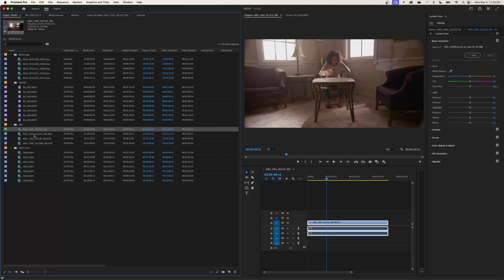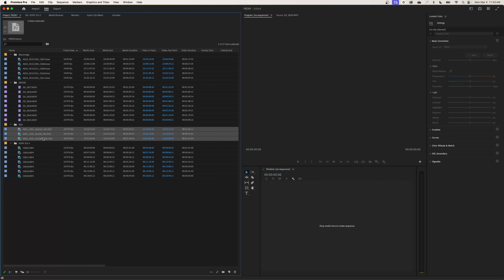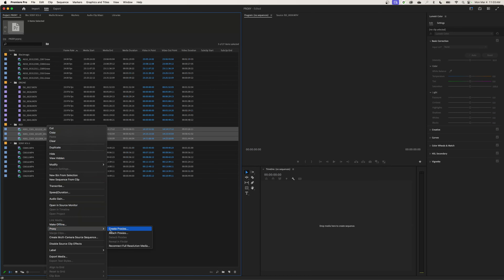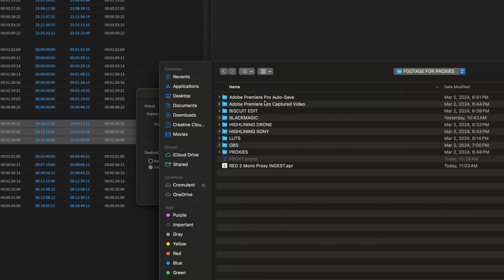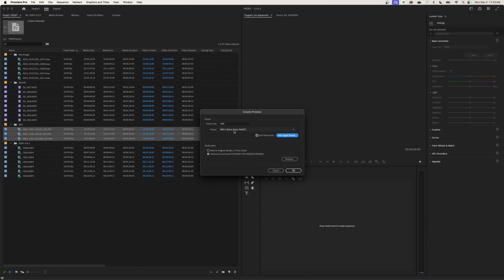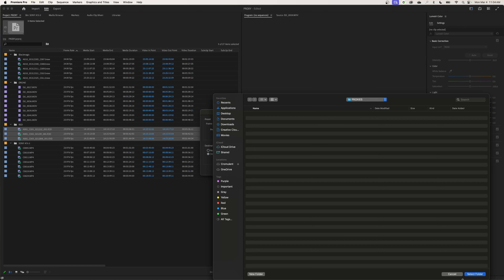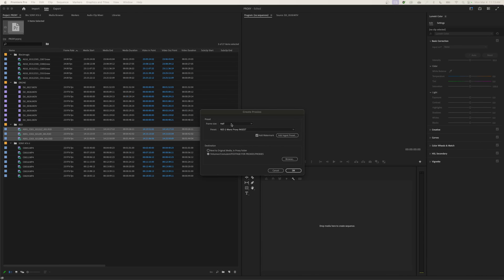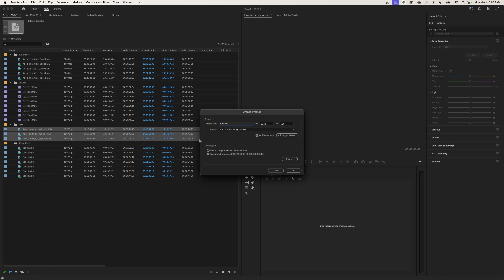I'll highlight my RED footage, right-click, go to Proxy, and Create Proxies. Now I'll add my ingest preset by clicking the button — it opens Finder, and there it is in my production folder. I'll hit Open and it's added. That preset is specifically for the RED media and will create those two mono channels. One thing I've discovered in the newer Premiere update is that the resolution field here overrides the preset resolution, so I'll choose Custom and type in 2560x1280 manually.